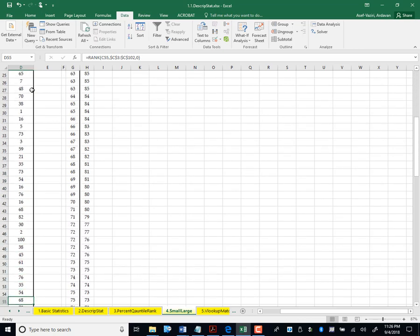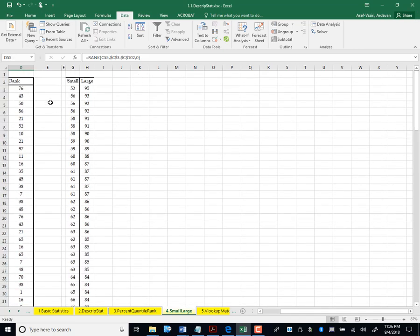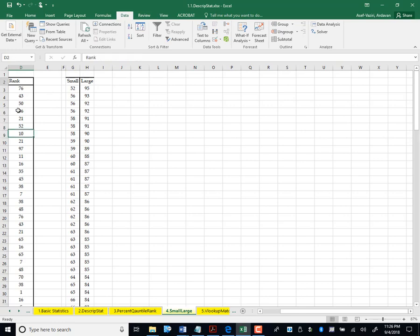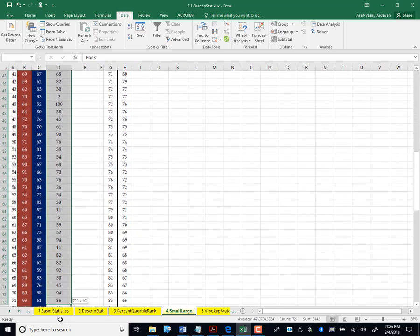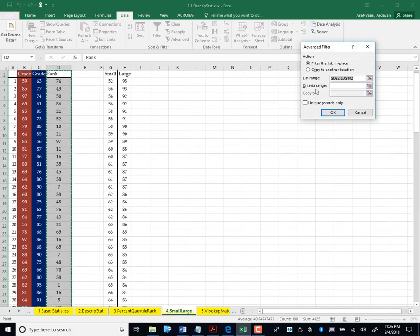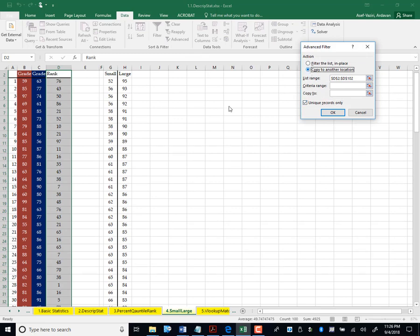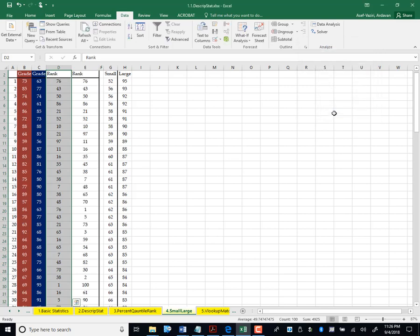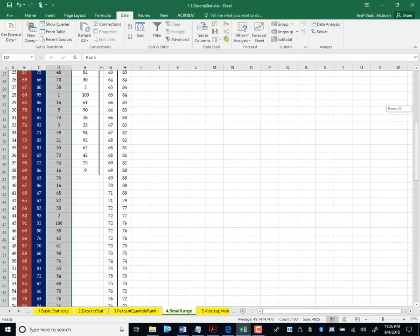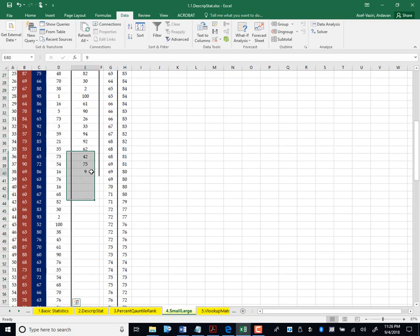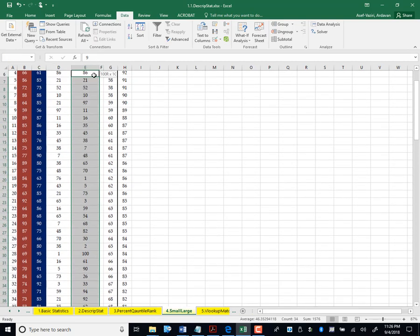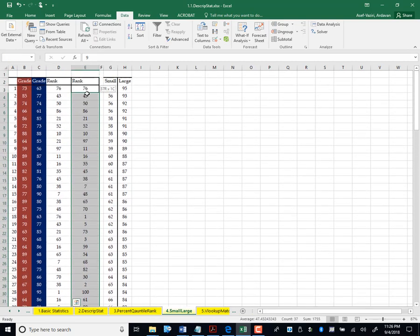I don't have 100 different numbers here. It would be less than 100. So if I come here and I mark this data and I go to data advance and then I say find the unique values and then copy it not on the same column but here. Okay. Those numbers are listed over here. See? These are unique numbers. The other numbers have been repeated.